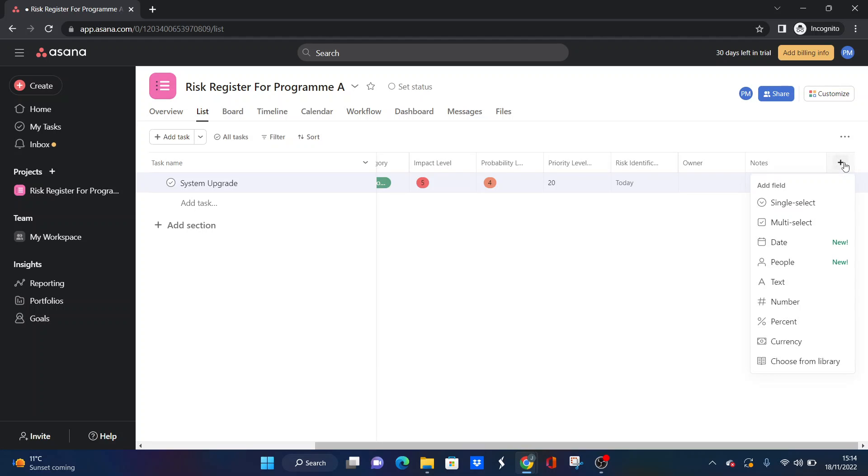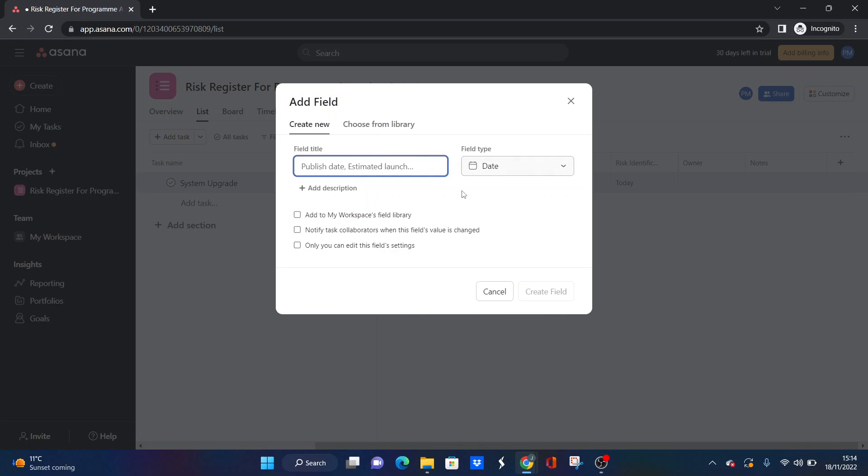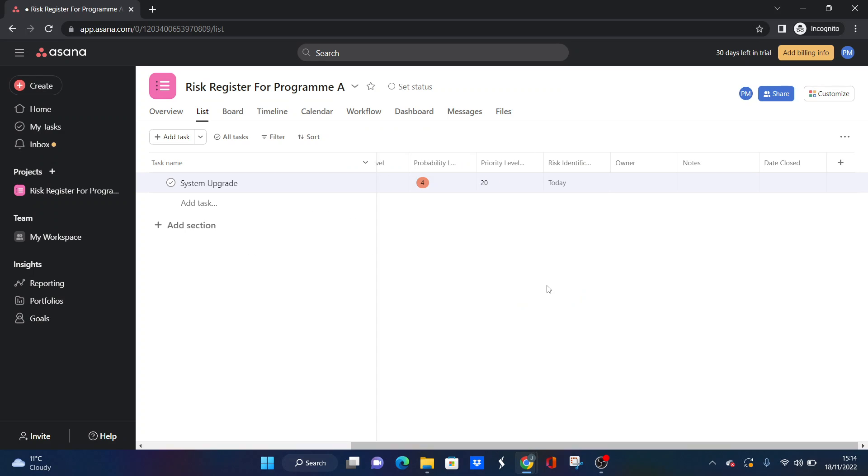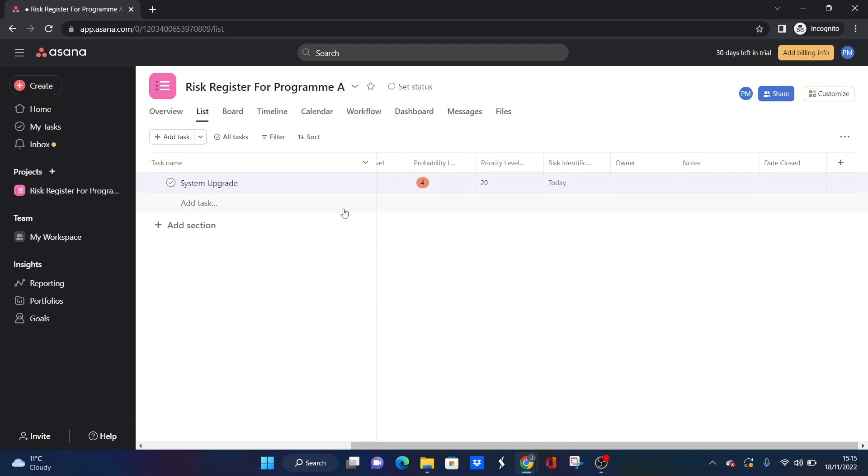Now, the final one is going to be date closed. So we call this date and date closed. Of course, if the risk has been addressed, then this is where you'd simply put it in. And if this is empty, the risk is still obviously ongoing. If there was a date in here, you then could put it into the section such as closed risks or outdated risks or risks we're no longer monitoring, et cetera. So that is, in essence, a risk register. And that's setting it up using the functionality of Asana.